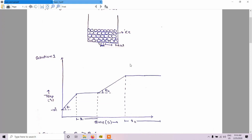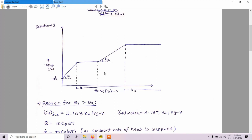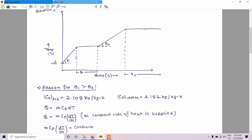What BARC interviewers expect is whether we know that the slope of the ice-heating curve and the water-heating curve are equal, or which slope is more. So we will discuss: is the slope equal or which slope is more? The reason is that theta 1 is greater than theta 2. The reason behind this is that Cp of ice is 2.108 kilojoule per kg·kelvin, and Cp of water is 4.187 kilojoule per kg·kelvin.